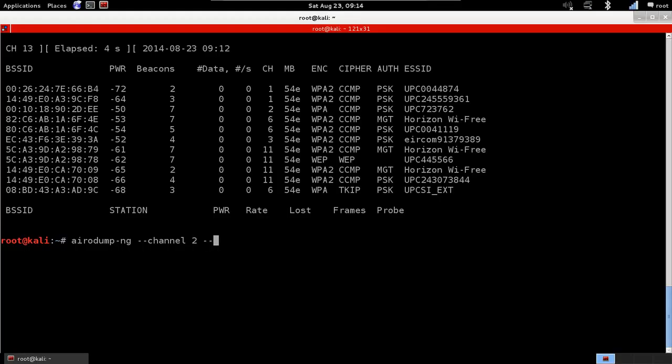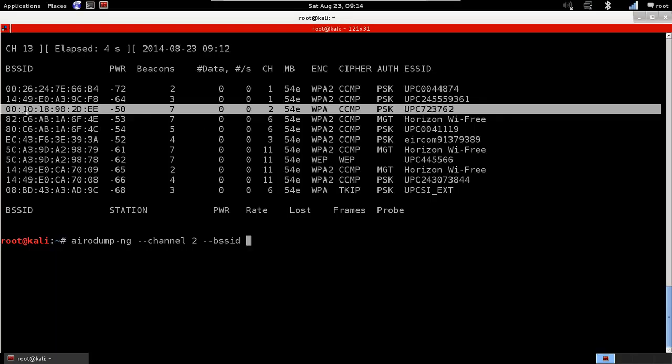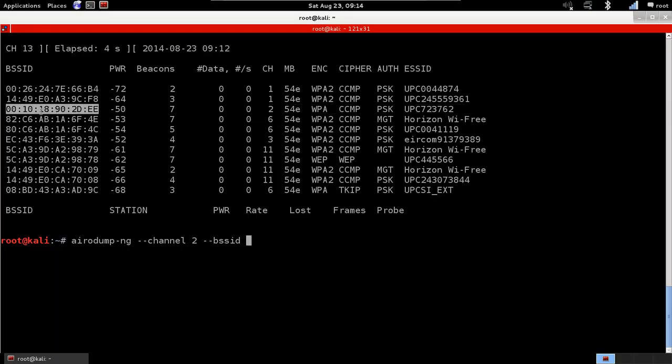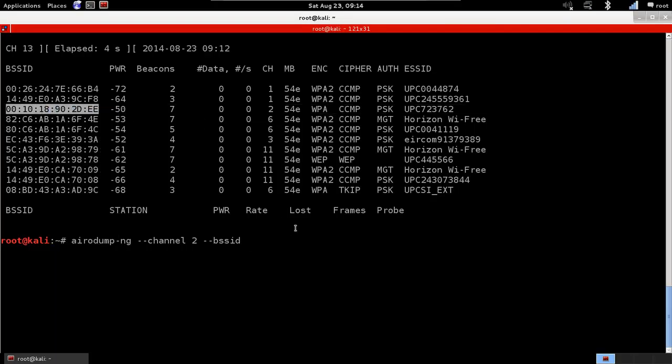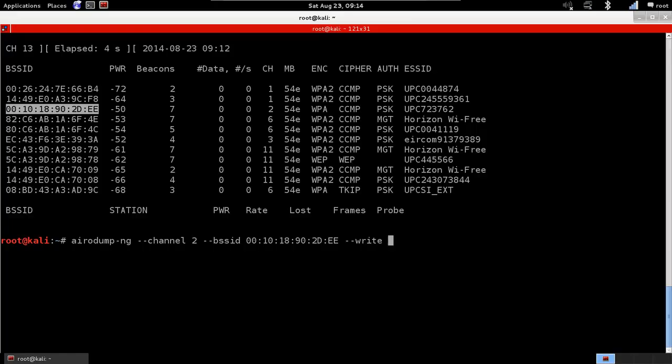Then I'm going to specify the BSSID, which is the MAC address of the target network. We're going to copy-paste it. Then I'm going to add a write option, and this tells Airodump-NG to log all the packets that it captures into a file. The file name I'm going to call test-upc.